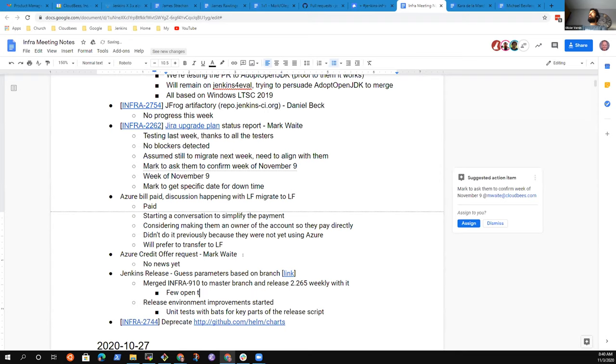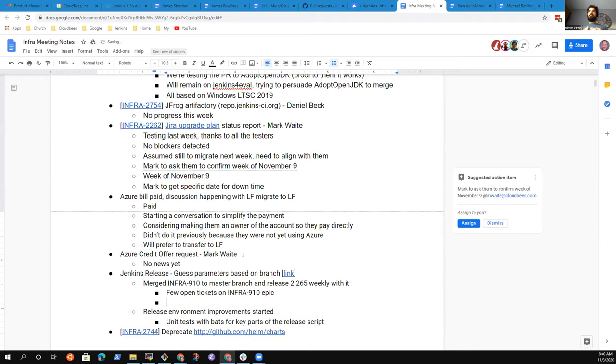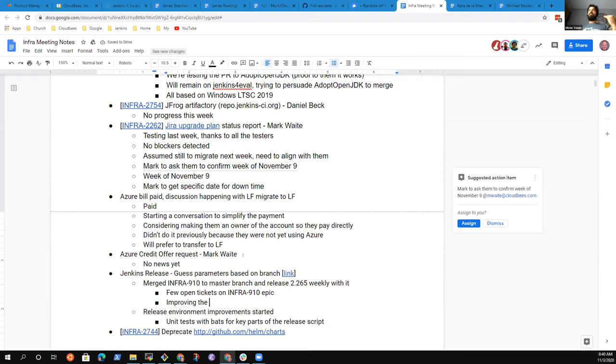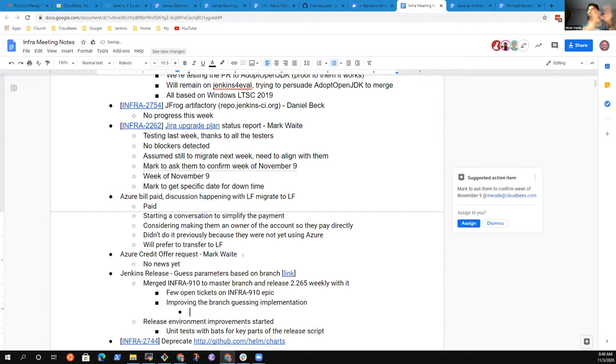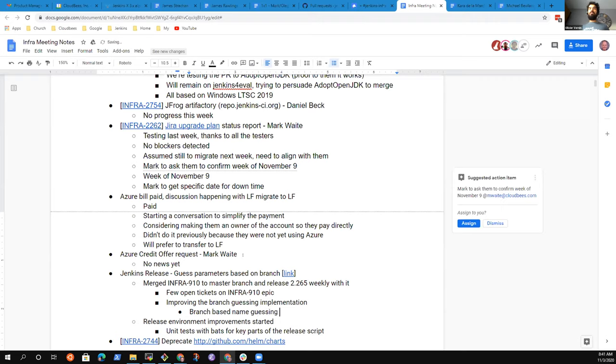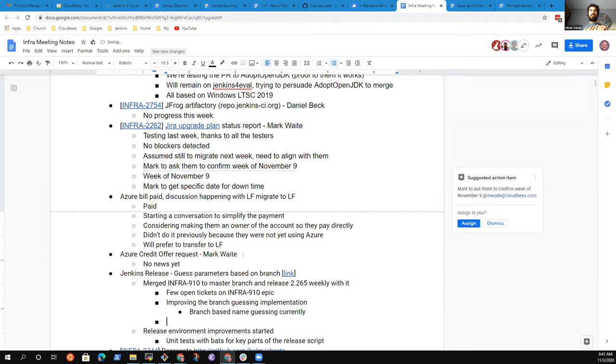We still have a few open tickets, then we'll be able to close the release epic. The main thing I'm still pending is I'm modifying the scripts to guess more information based on the branch. The idea is, if you trigger a release from the master branch, it assumes you're doing a weekly. If you're releasing from a branch named security dash 2.235, for example, then it assumes it's a stable security release. This kind of information is explained in my PRs.